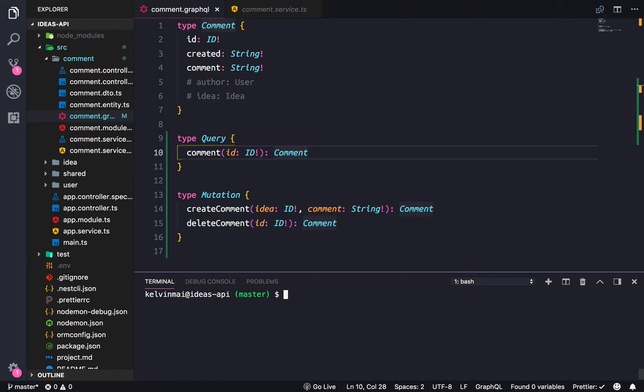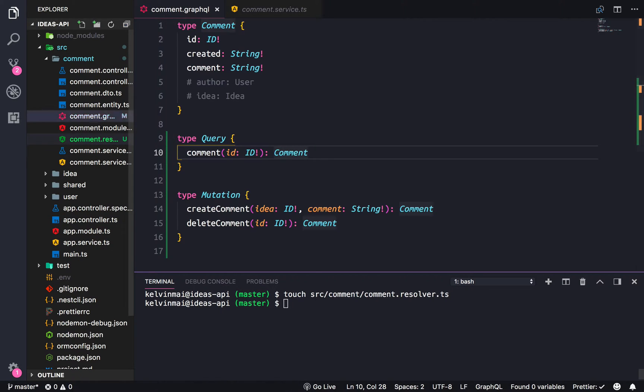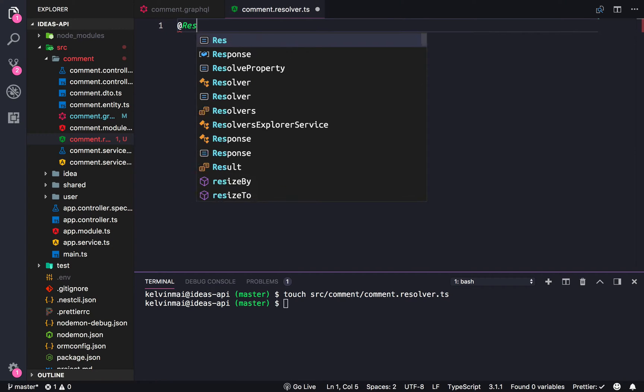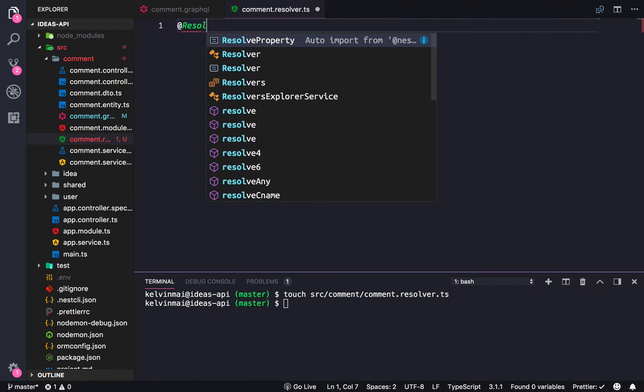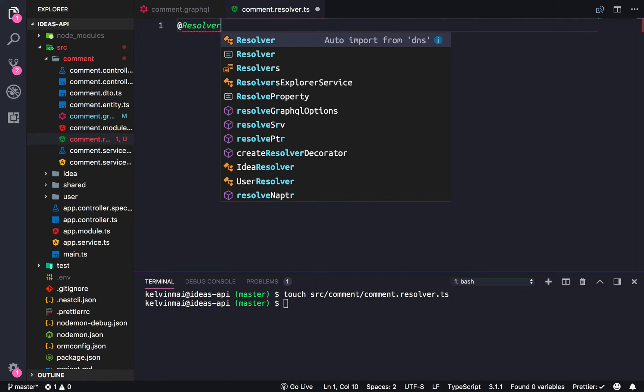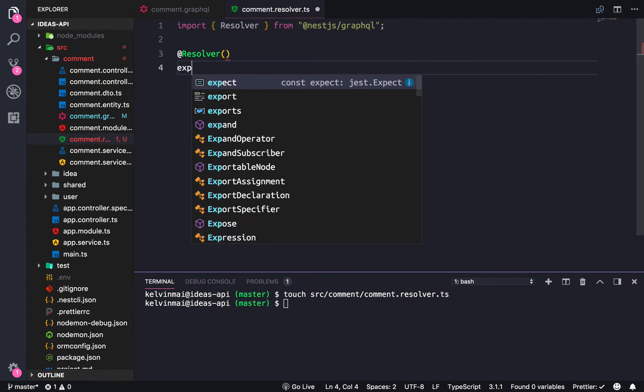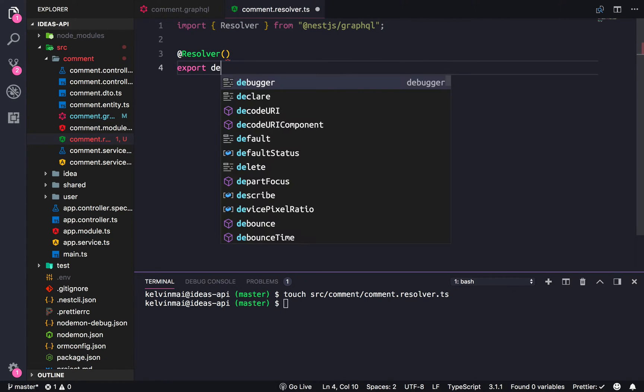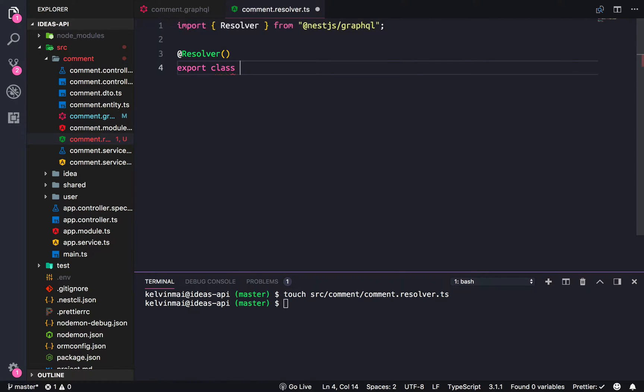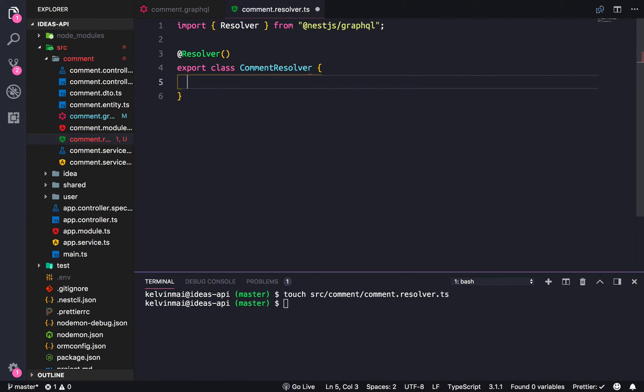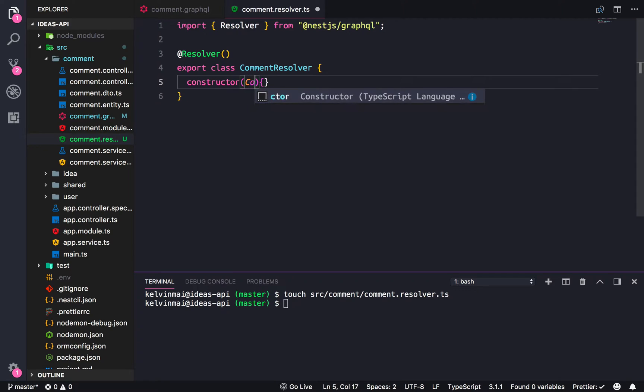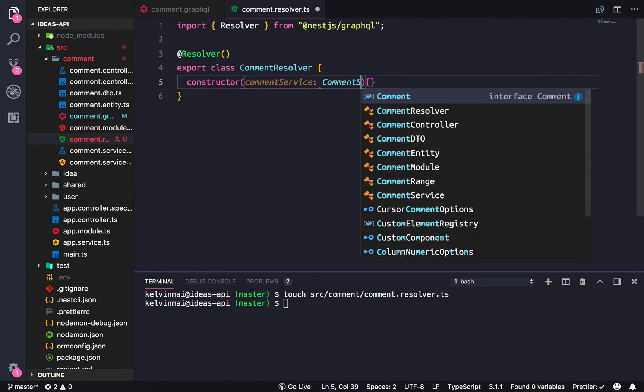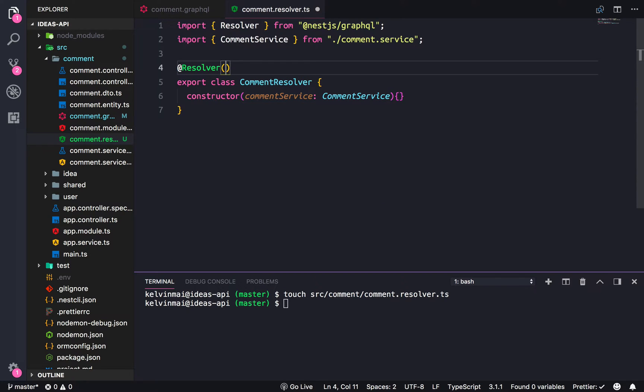Now we need to create a resolver. So touch source comment comment dot resolver dot ts. Let's do resolver from GraphQL, export class comment resolver, constructor is going to inject our comment service.